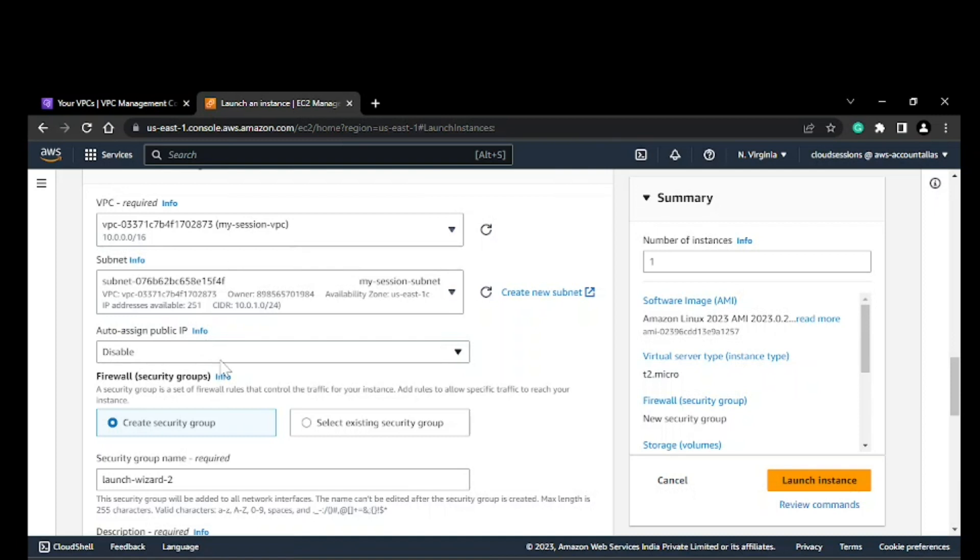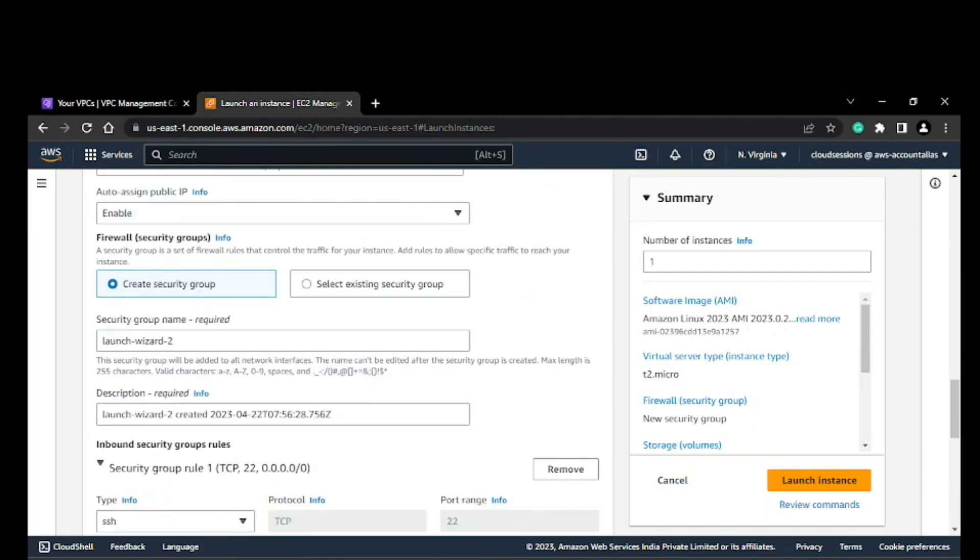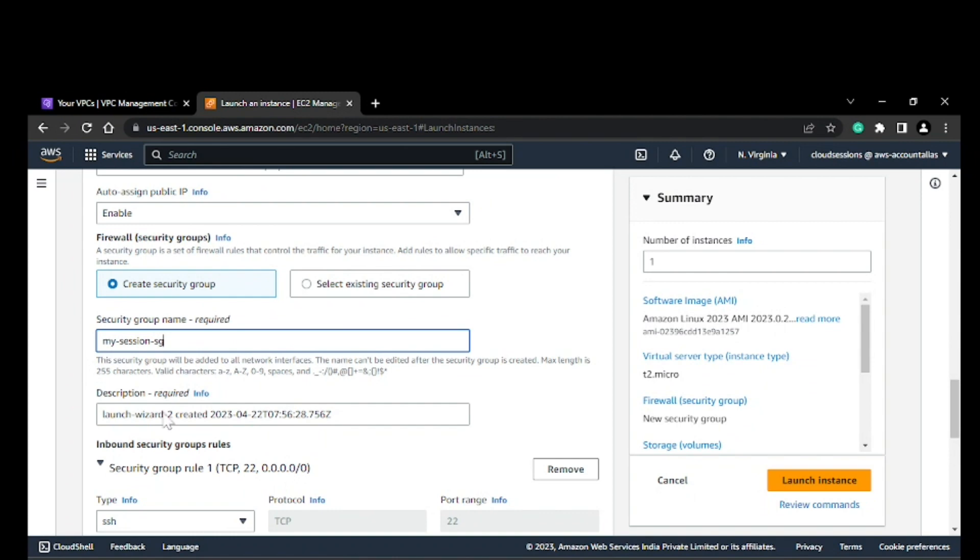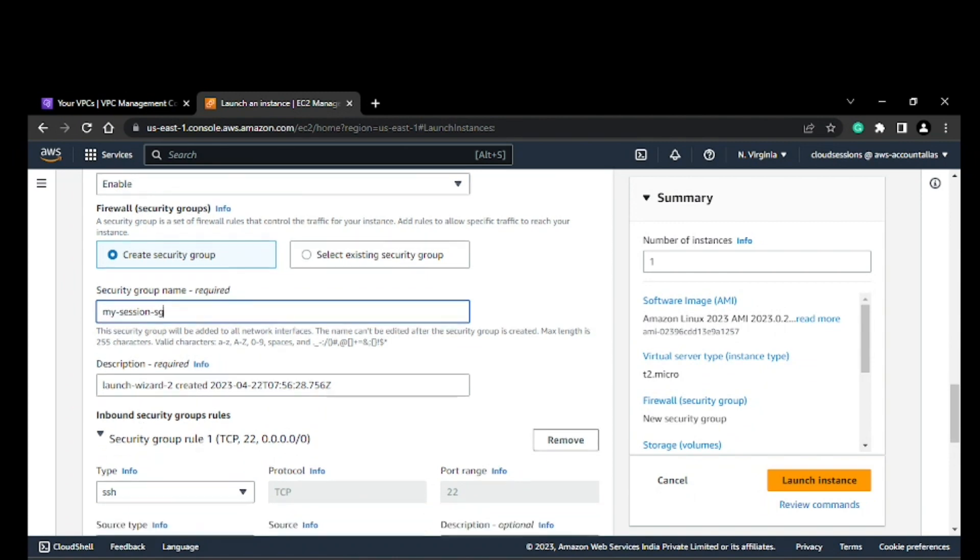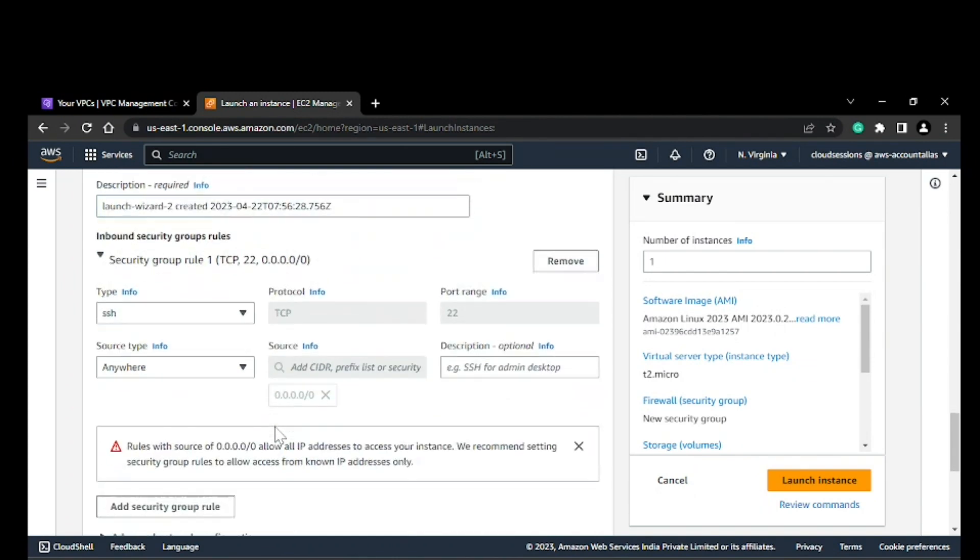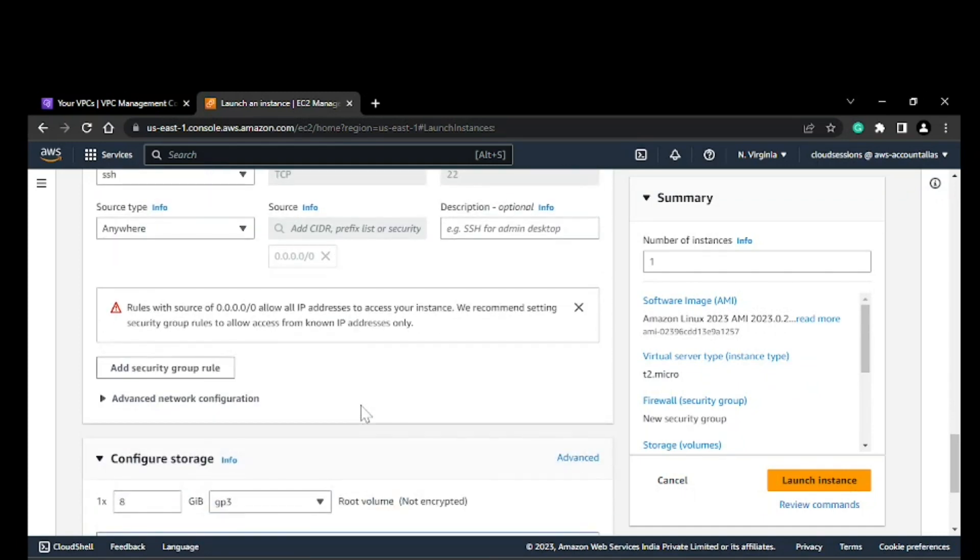That means when my EC2 instance is created, it won't have a public IP. But we need a public IP to connect to it, so I'll enable it. I'm also creating a new security group. I'll name it 'my session SG'. It has access for port 22 from anywhere, which is fine for testing purposes.